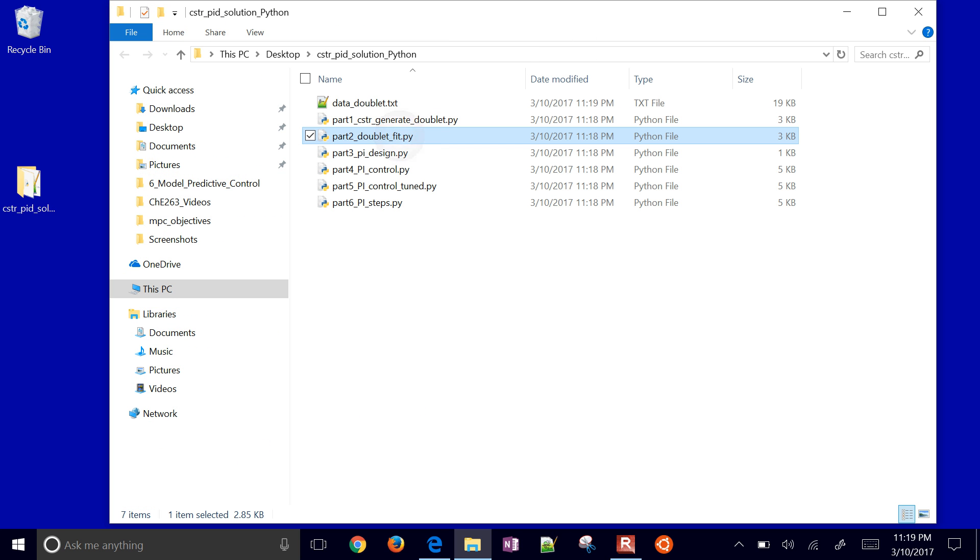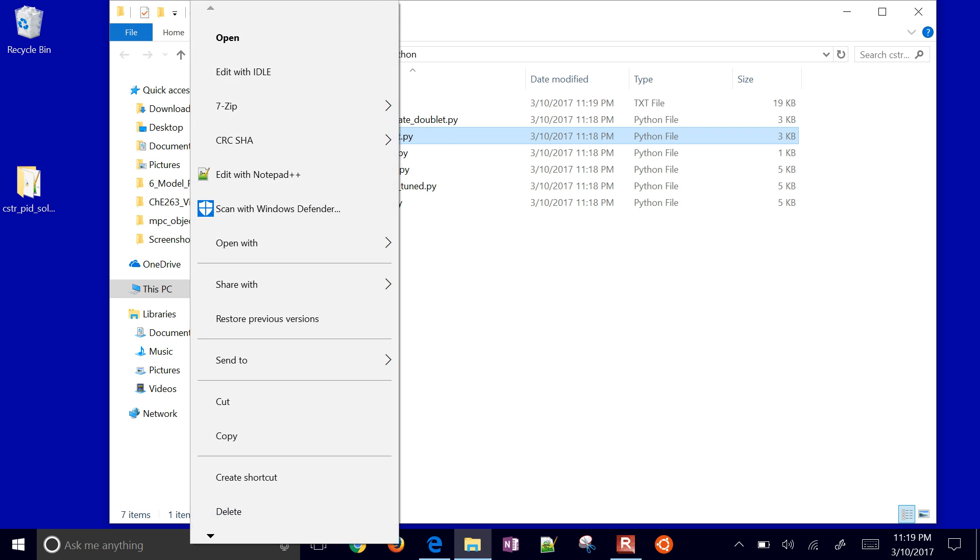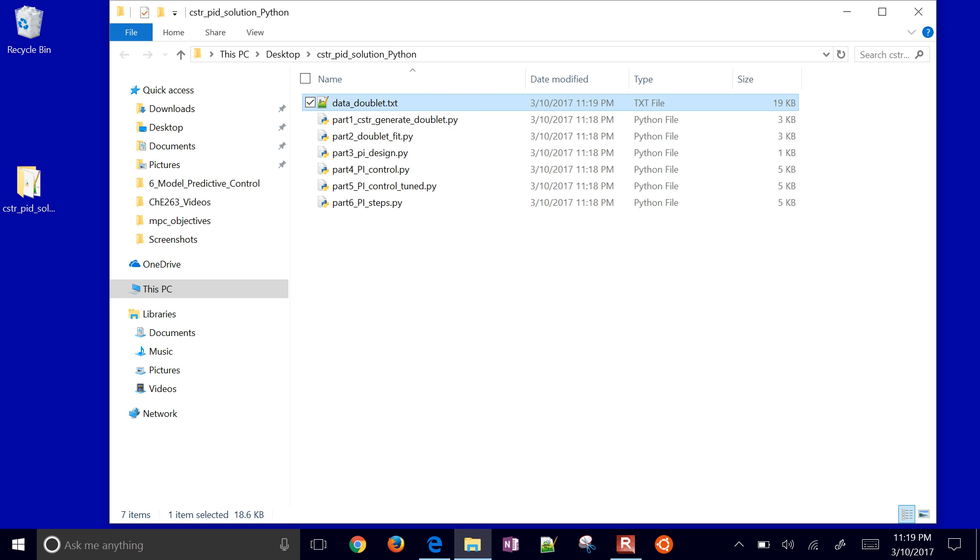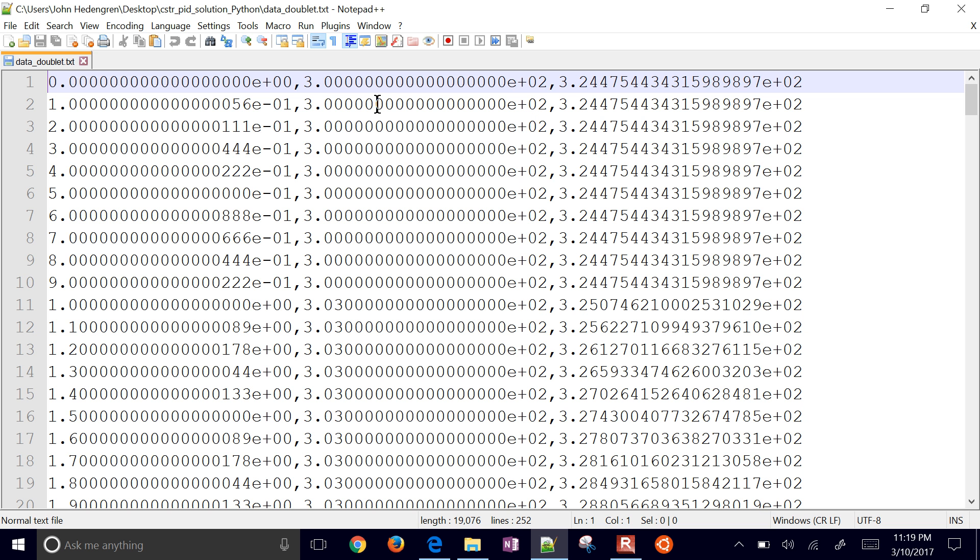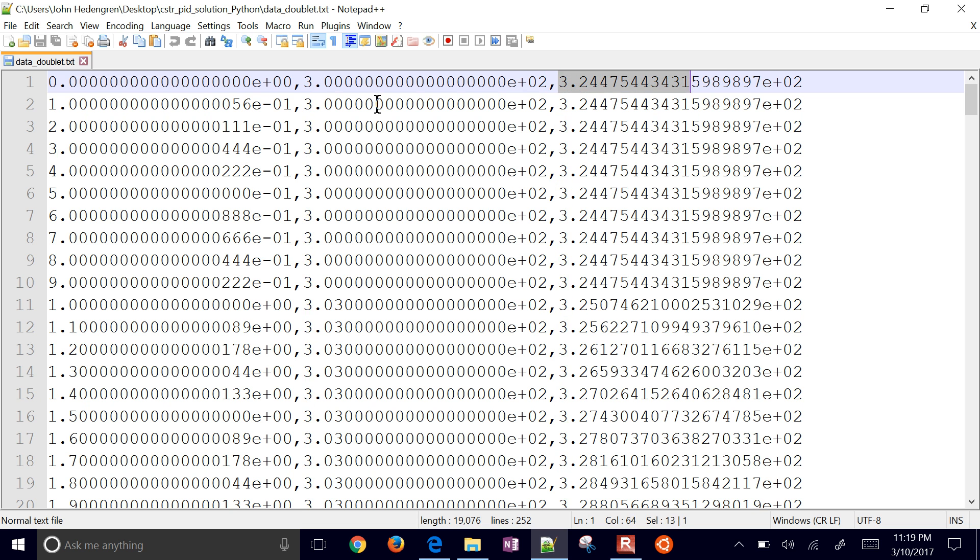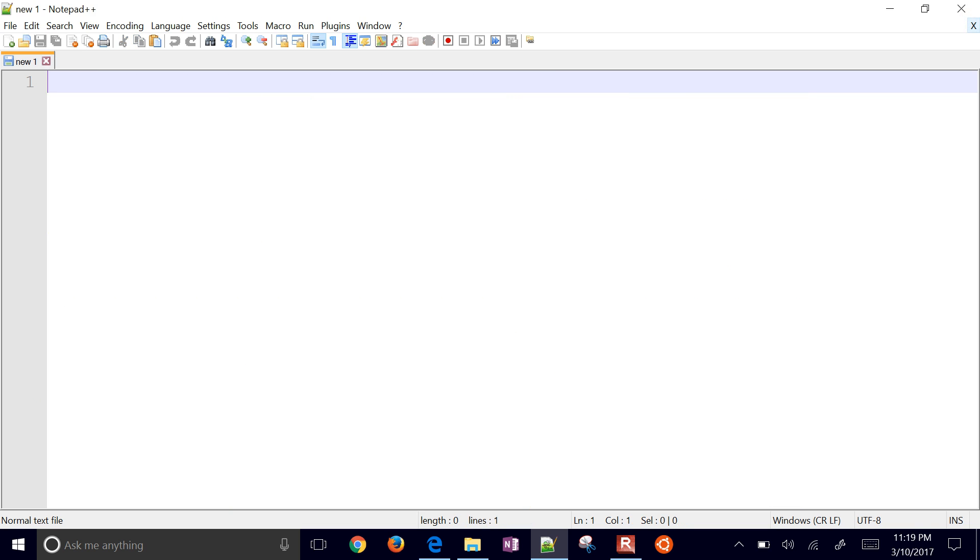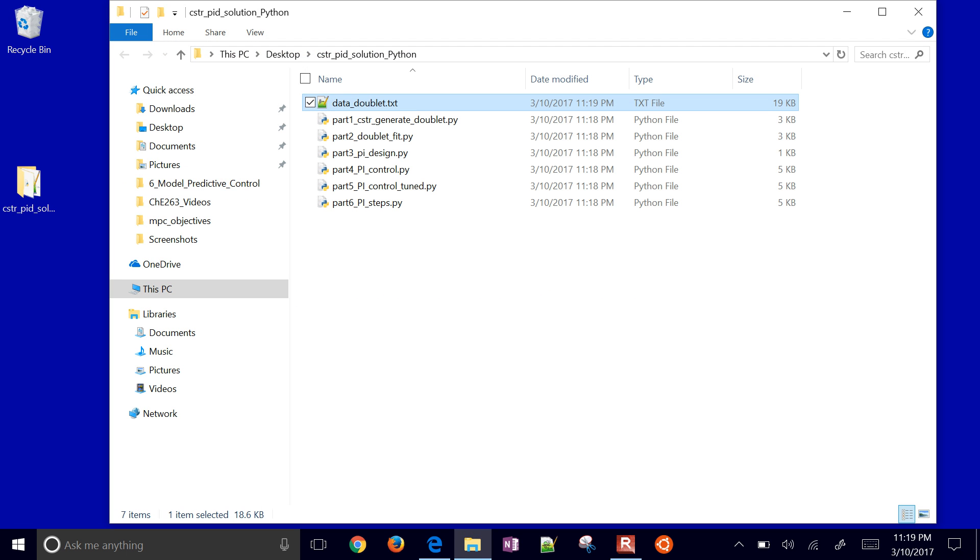Now we're going to take that data. Let's open this data doublet and just see what this looks like. There's our data right there. The very first column, this column right here, that's the time. This column right here, that's the cooling jacket temperature, and this is the reactor temperature. So we have our time, our input, and our output from our system.